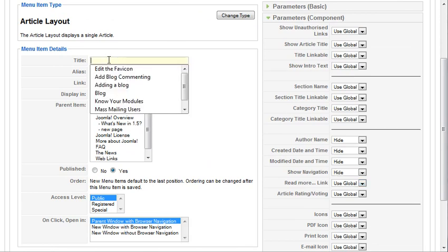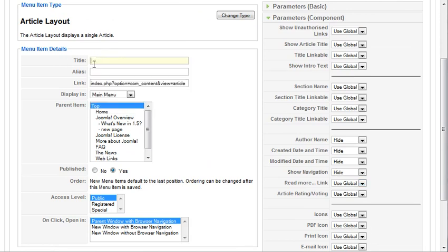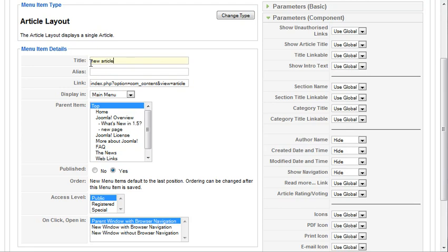So let's go give it a new article name. We'll call it new article.